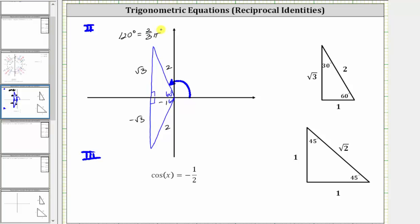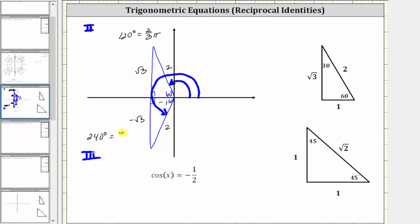To convert from degrees to radians, we multiply by pi divided by 180 degrees. If we recognize that one-third pi radians is equal to 60 degrees, then 120 degrees is equal to two-thirds pi radians. The angle in the third quadrant measures 180 degrees plus 60 degrees, which is 240 degrees, equal to four-thirds pi radians. So our solutions are x equals two-thirds pi radians or x equals four-thirds pi radians.